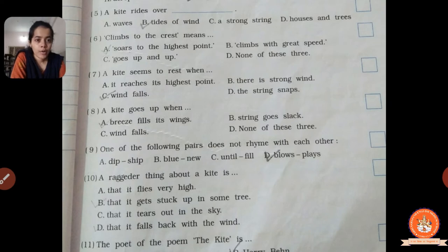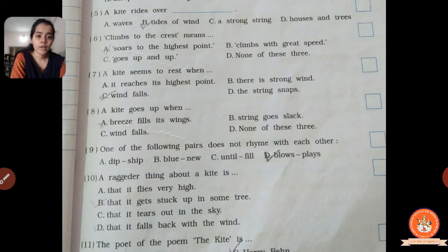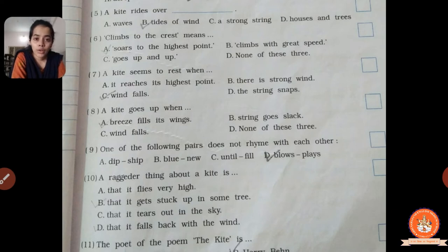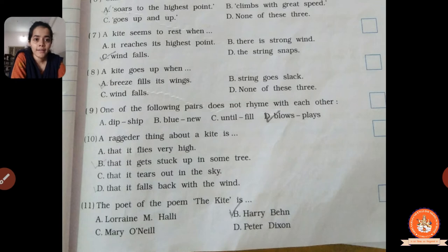Tenth one: what is the unattractive thing about a kite? Options: A, that it flies very high; B, that it gets stuck up in some tree; C, that it tears out in the sky; D, it falls back with the wind. The unattractive thing the poet is talking about is that the kite gets stuck up in some tree. When the kite gets stuck or stopped in some tree, that is the unattractive thing according to the poet.